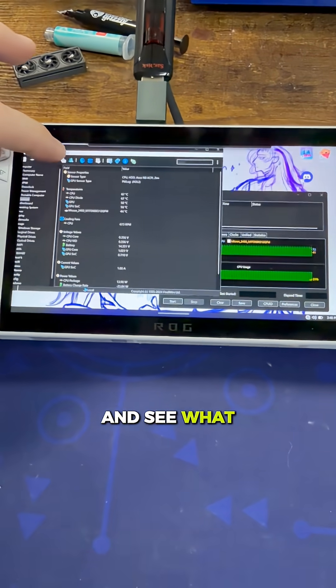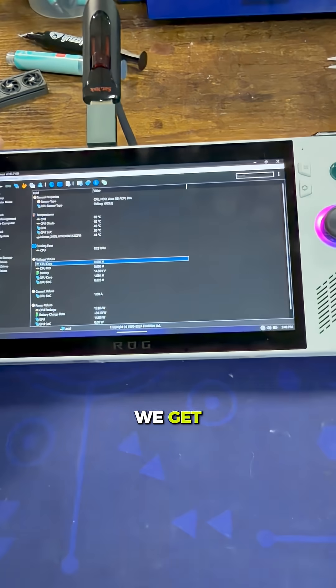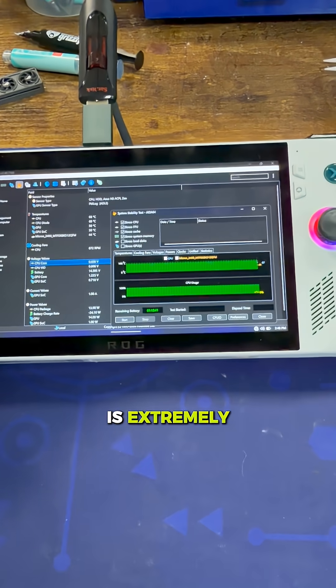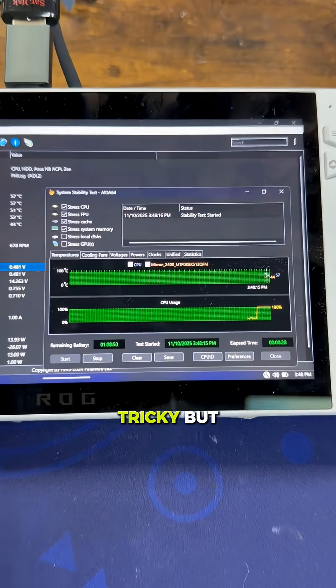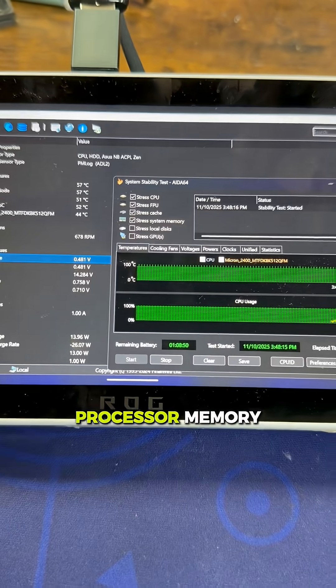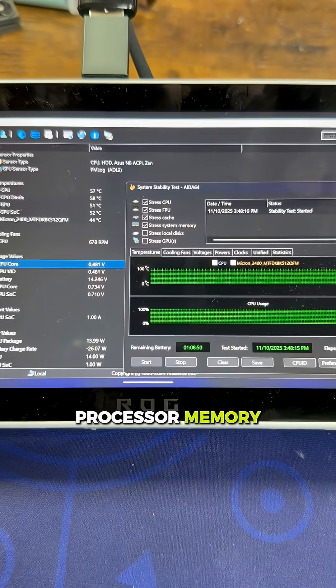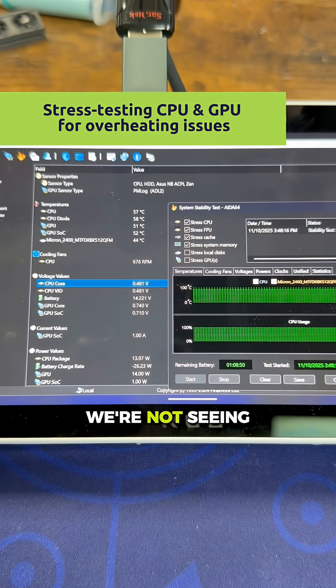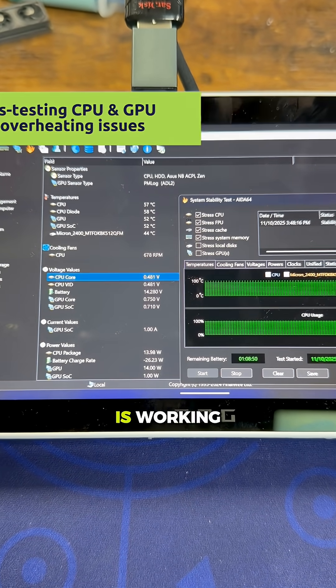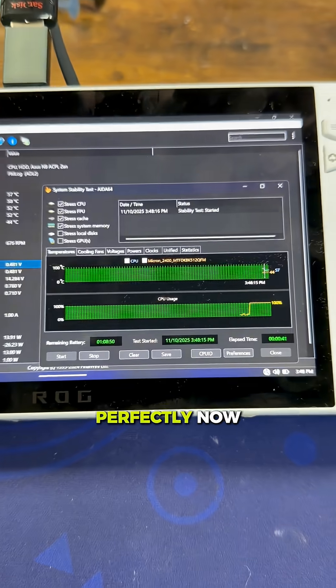Now we'll run it and see what temperatures we get. The screen is extremely small, so it's a bit tricky, but in terms of the processor, memory, and all the processor phases, we're not seeing any high temperatures. Everything is working perfectly.